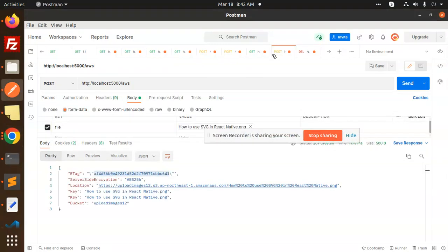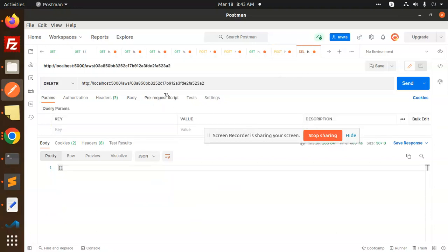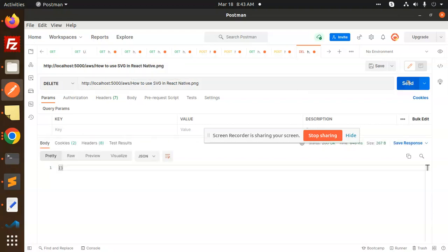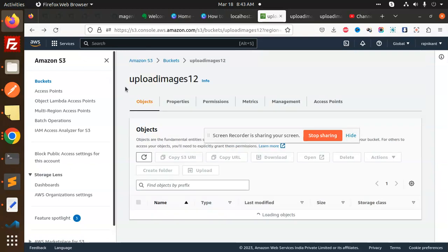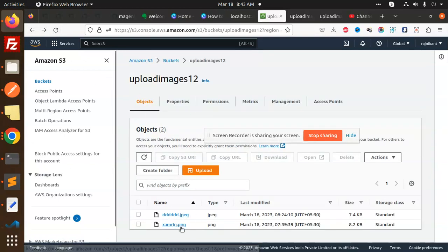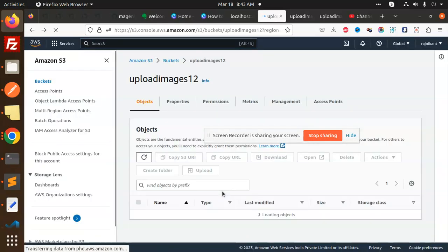We have the server-side location key. This might be the key we have to pass — let me copy and add it. Sending it — and you can see that the image is deleted! The key is the name of the file.